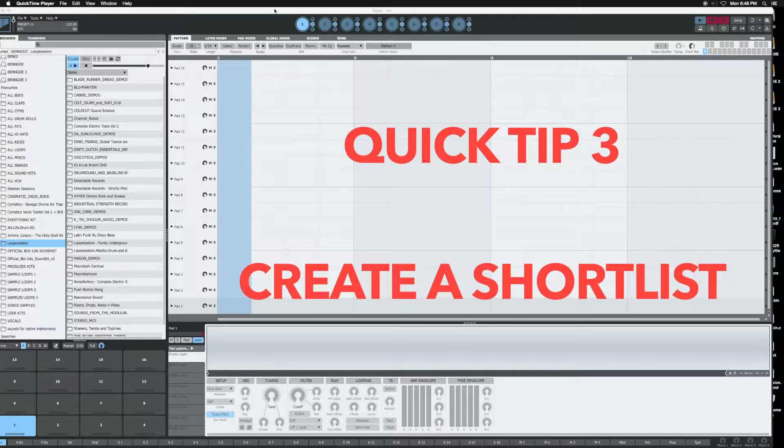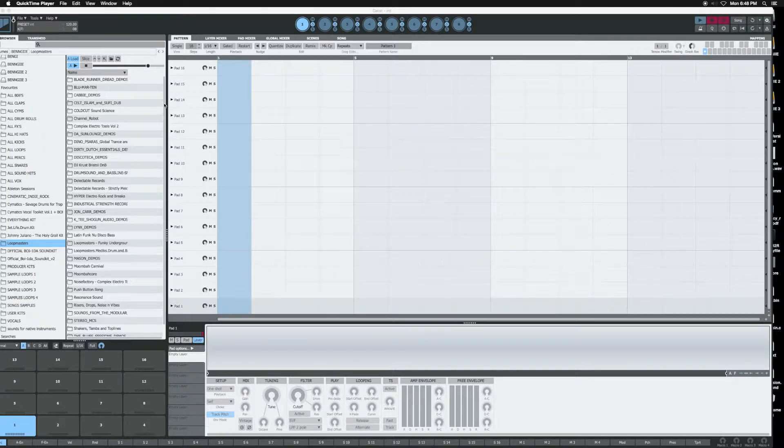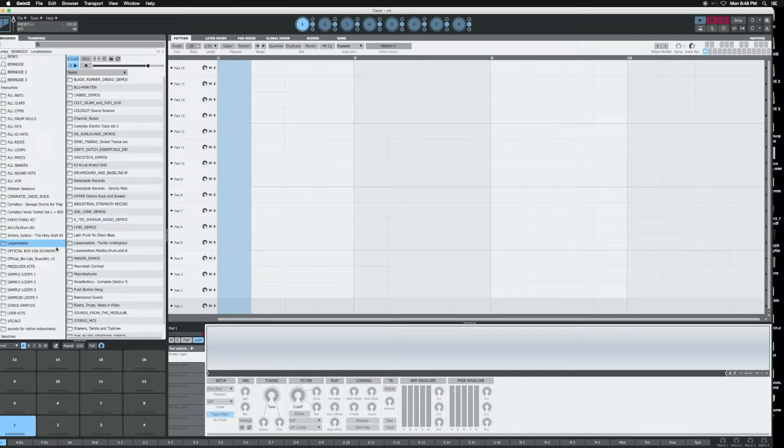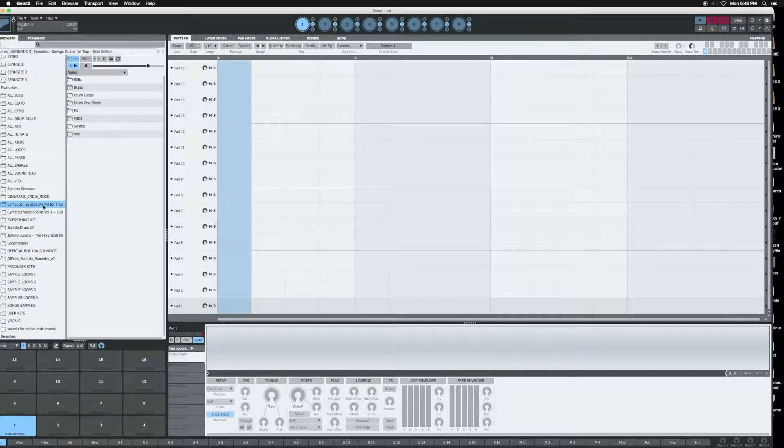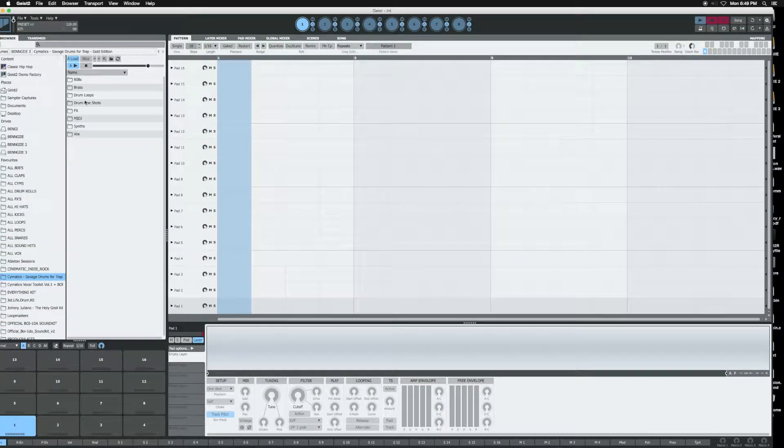Or just sounds that you might want to use while you're searching for different sounds to use within a beat. Let's go to one of my folders. I'm going to go to this trap folder and show you how to create. So what I would do from here is,